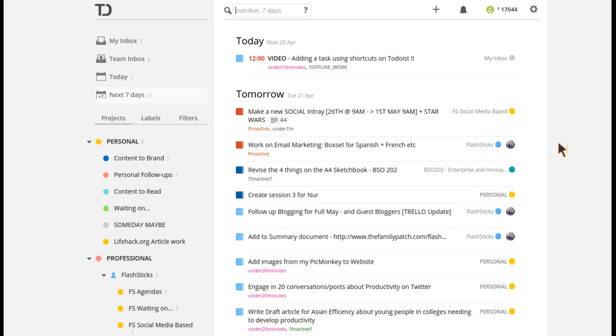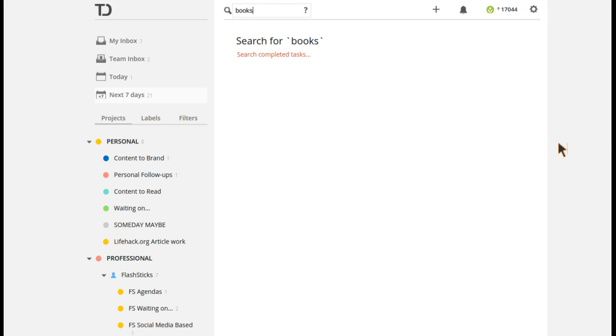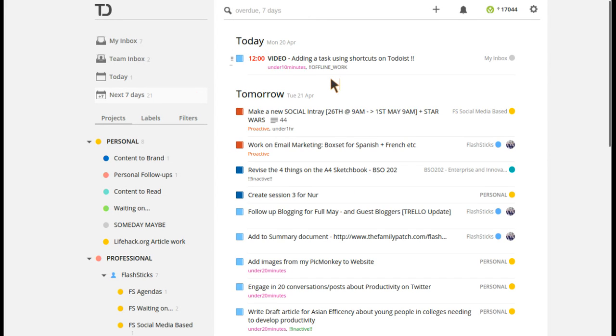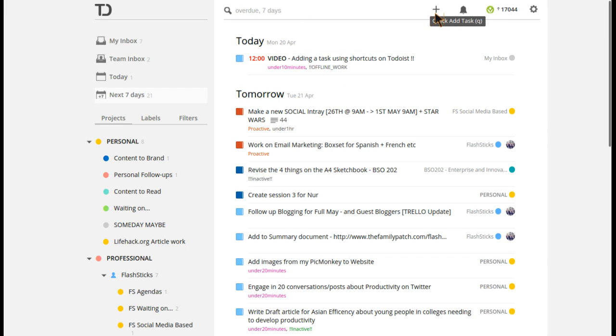So if I was like, oh I need all the tasks about books, you simply press that and just type books, and then see all the tasks that are relevant to books. Luckily enough I've got no tasks relevant to books, which is great.